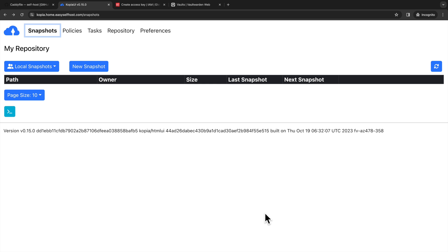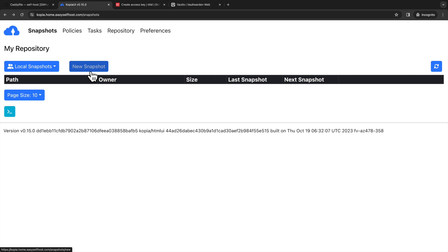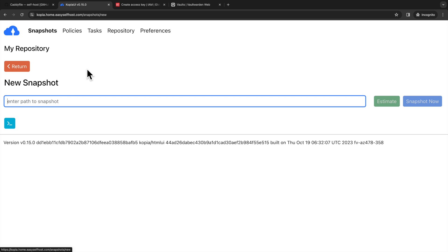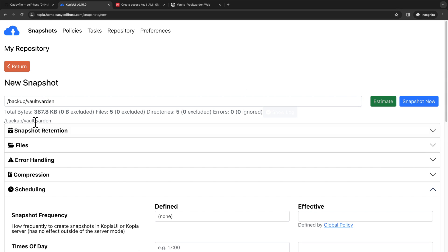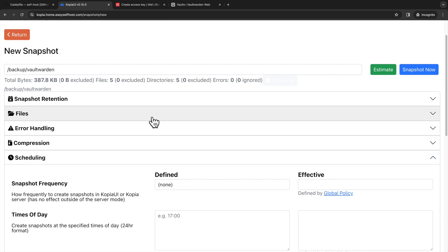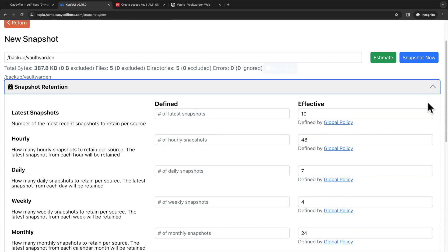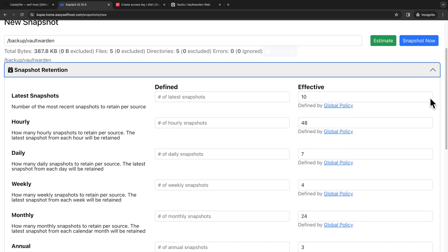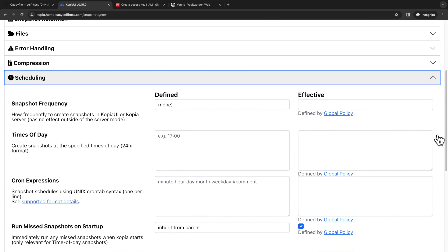After the repository is set up, we can now set up our backup. We are going to backup the Vaultwarden server data, which is the passwords we save. Then we click new snapshot. Here we enter the path of the Vaultwarden data. We can click estimate to see how much data we have. Then we have all these configurations for our backup strategies. Like you can customize the retention policies. I'm going to leave that as default and instead configure the scheduling.